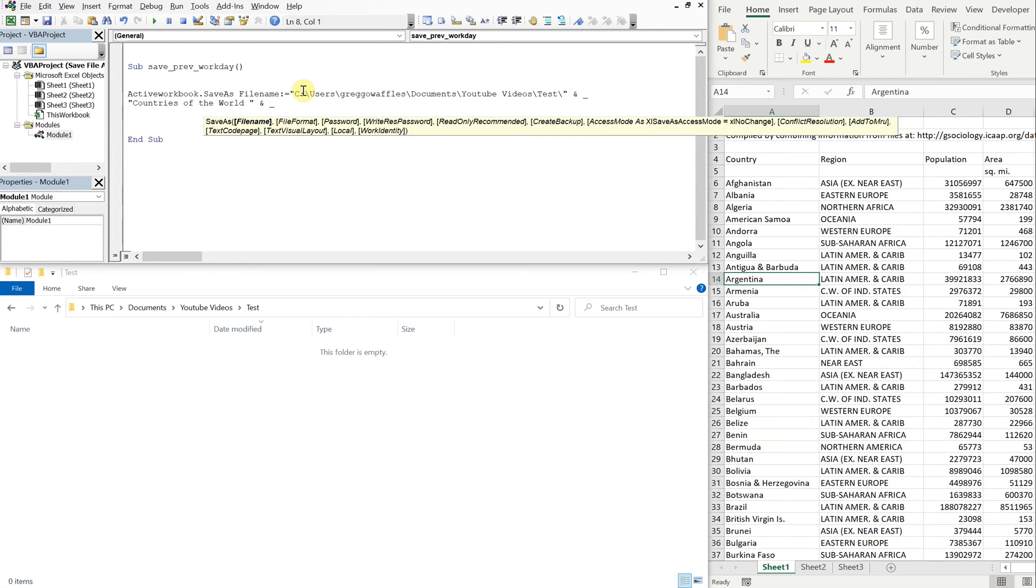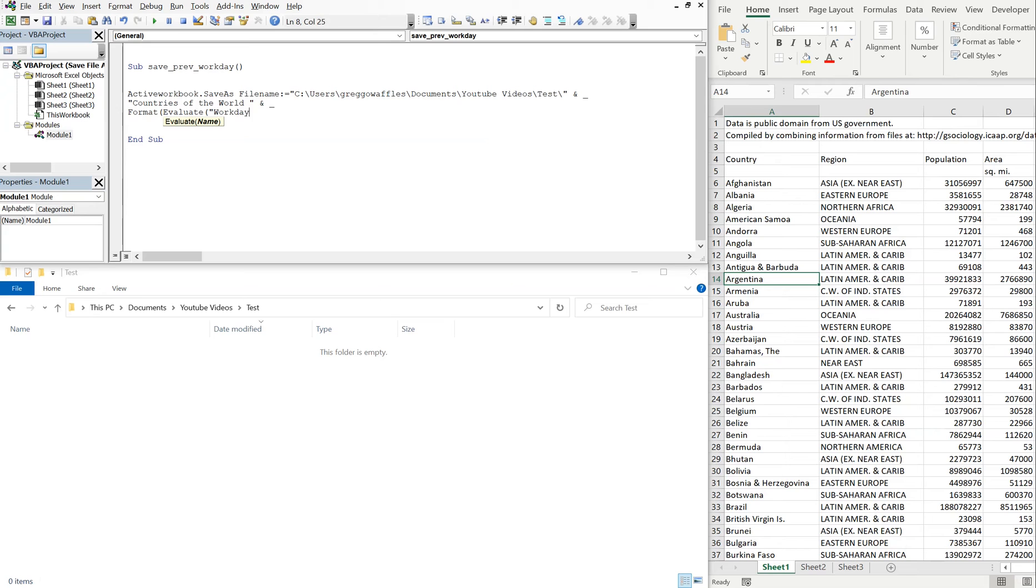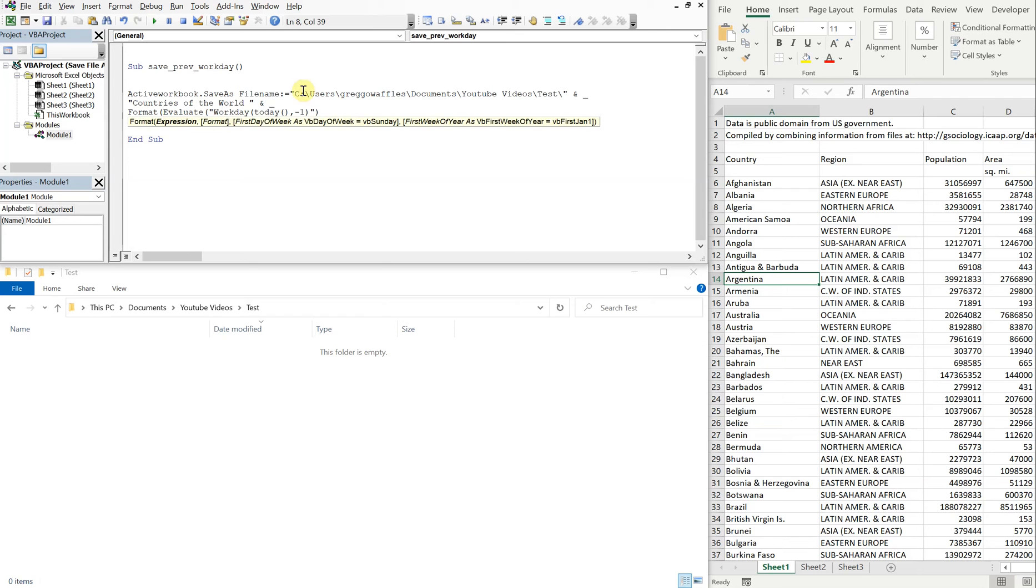Then we'll do an ampersand and underscore to go to the next line, and this is where we're gonna put the date, the previous business date. So to get the previous business date which excludes weekends, we want to do format, evaluate, and then quotation, workday, today as a reference, and then minus one.